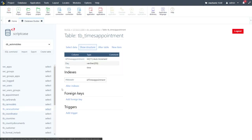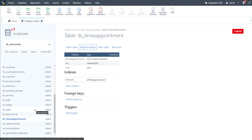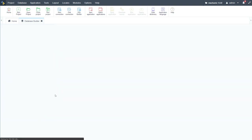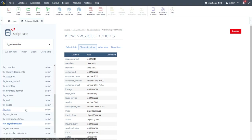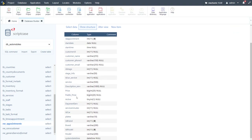The times_appointment table tracks days and times available for customers to book vehicles into our store. At the bottom we also have three view tables — we use these so the underlying tables aren't directly changed. Within each view, data is collected from multiple tables and presented to the end user, allowing us to split database access and provide read-only overviews of relevant data.